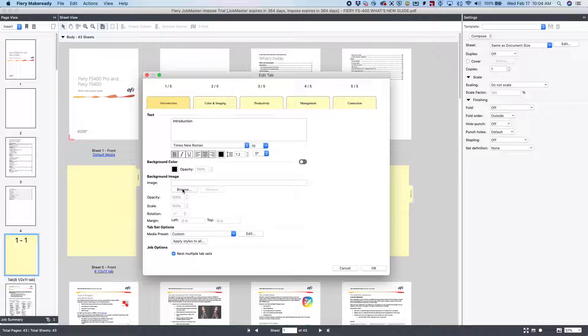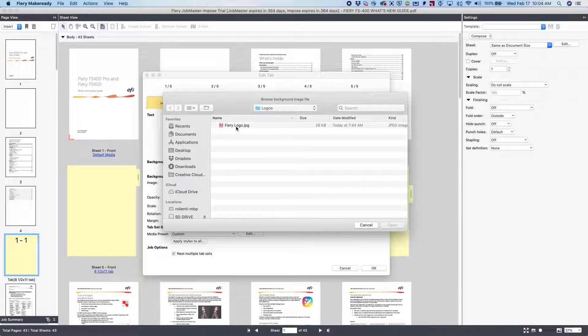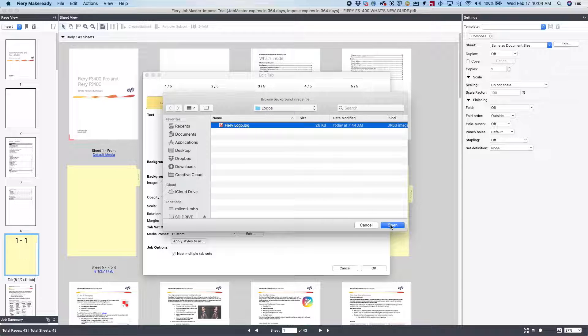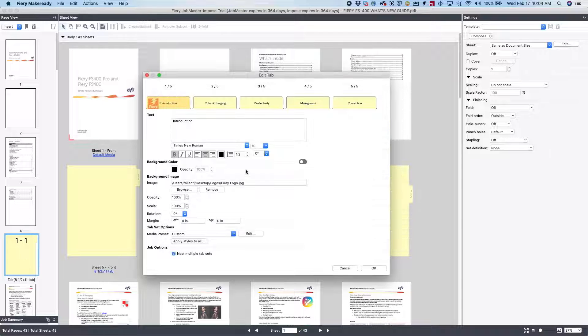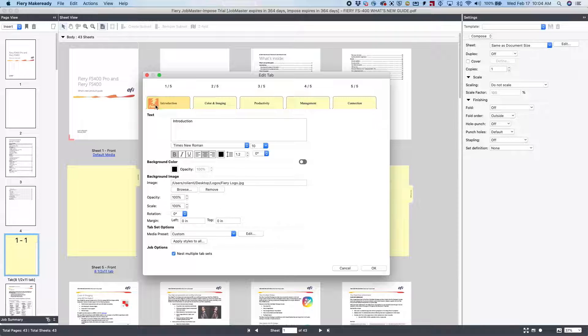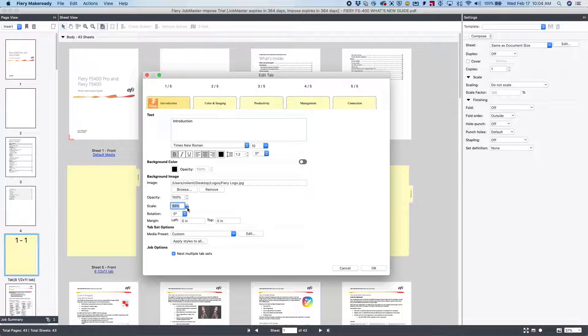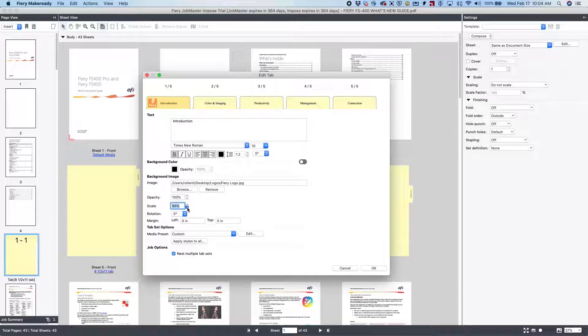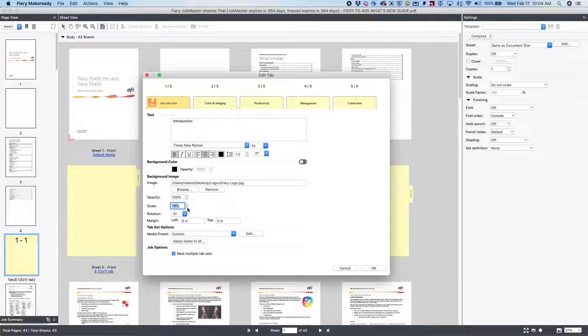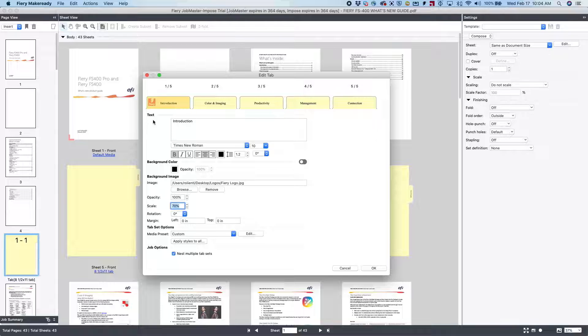And let's actually add an image to the tab ear, so we can do that as well with Job Master. Click on that. We add a Fiery logo. It's a little big, so we'll come down here and scale it down a little bit to about 70 percent. We do have other options here. We could rotate it if we wanted to, change the margin, and so on and so forth.